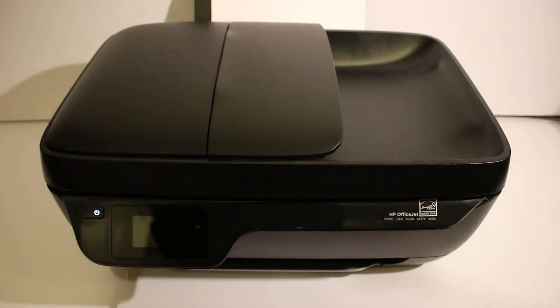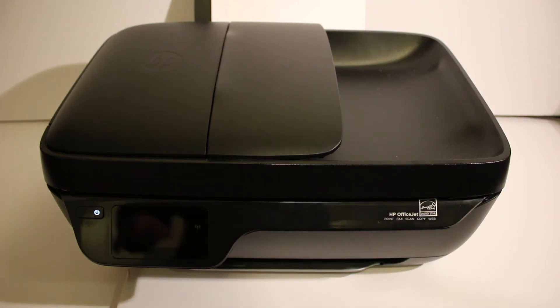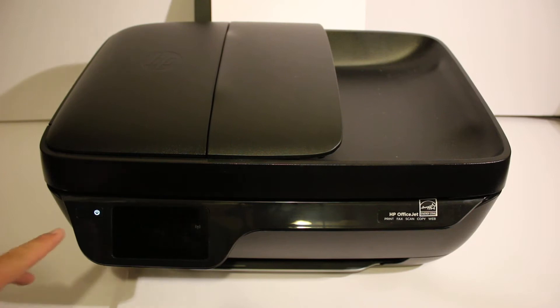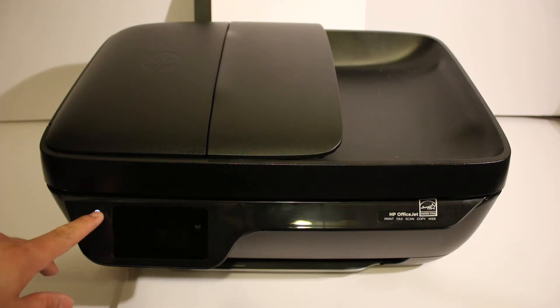Today's video is regarding HP OfficeJet 3831 printer. I am going to show you how to do the Wi-Fi setup. First step is to switch on the printer, so press the power button on.